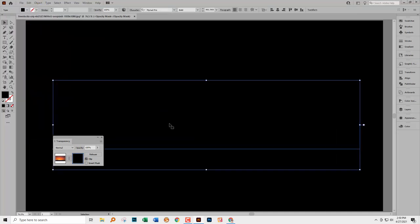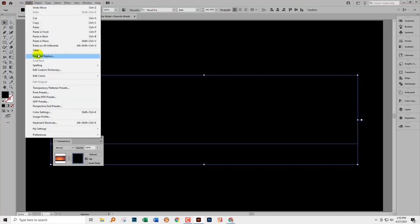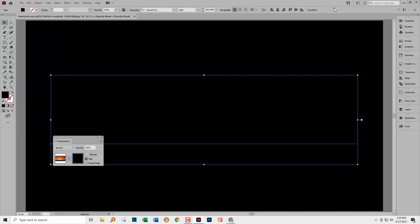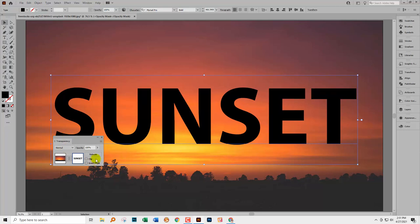If I'd chosen Paste in Place, it would have gone in the same place as I copied it from which would have been a better choice. So choosing Edit and then Paste in Place would be a better choice than the one I just made. Now everything is black but that's just fine. Let's turn off clip and you may need to do things like inverting the mask. With this Transparency option, you've got two options here, clip and invert mask.